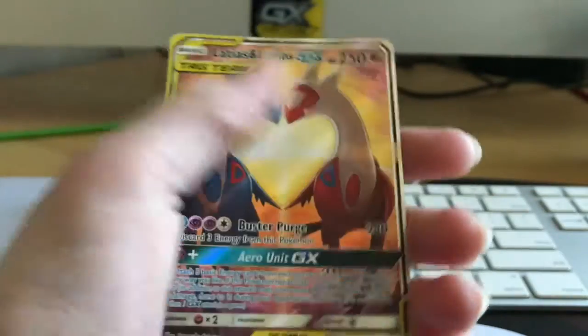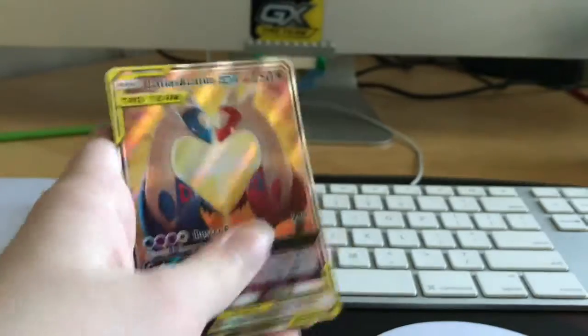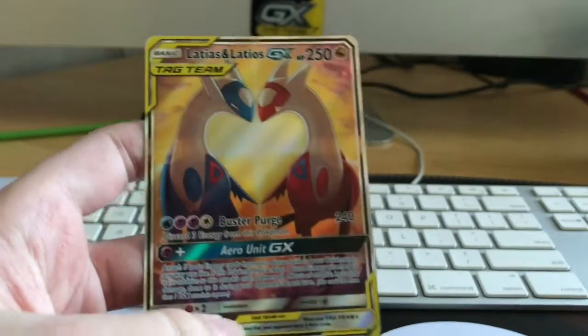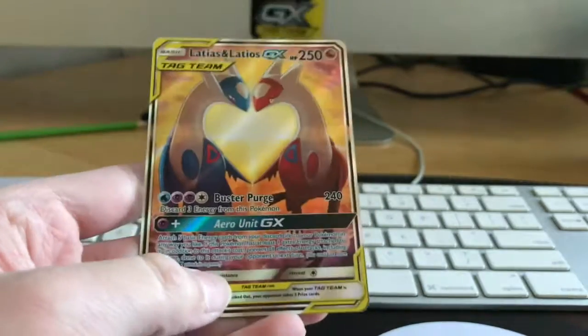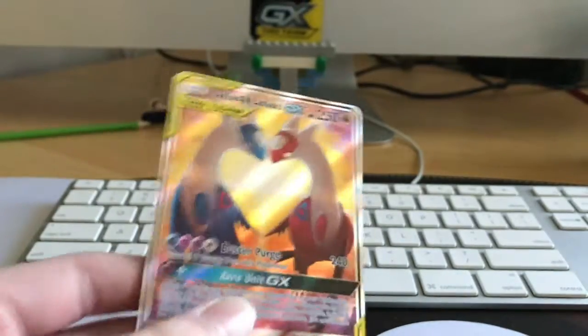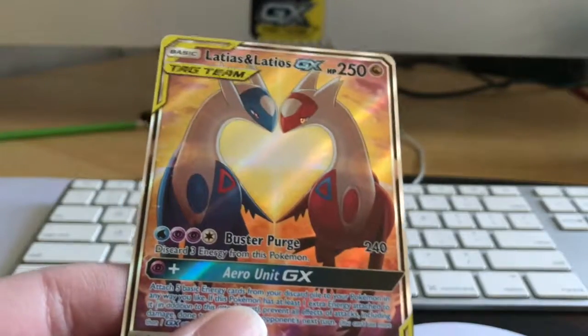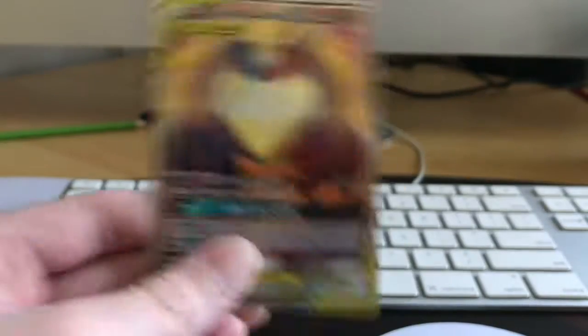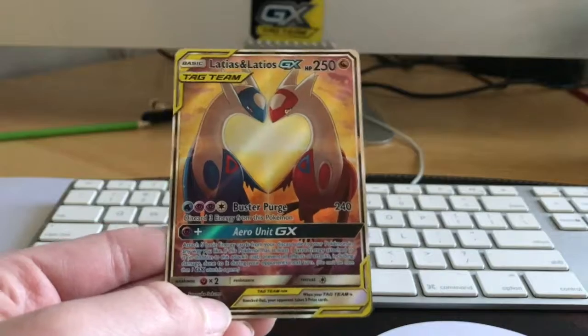Yes! Oh my goodness! Our first tag team card, Latias and Latios GX. And it's not even the regular one. Look, it's a different one. Yes! Exactly what I came for.